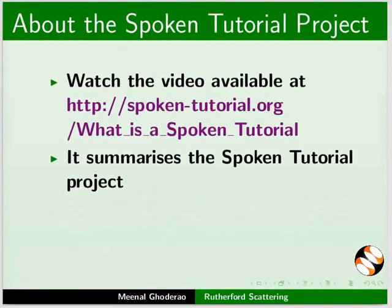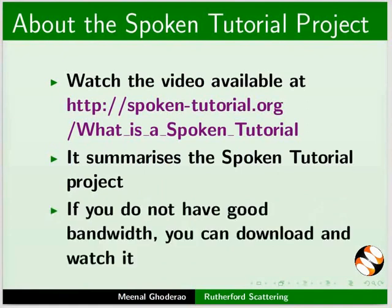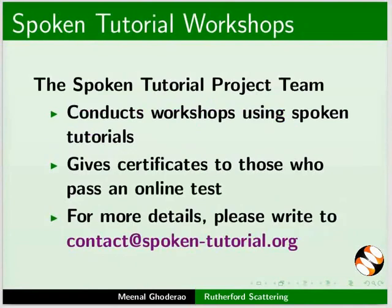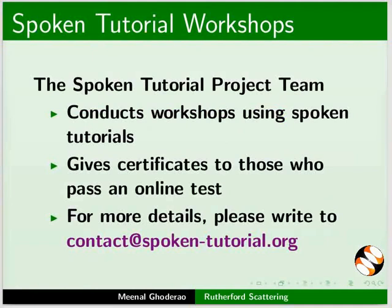The video at the following link summarizes the spoken tutorial project. Please download and watch it. The spoken tutorial project conducts workshops using spoken tutorials and gives certificates on passing online tests. For more details please write to us.